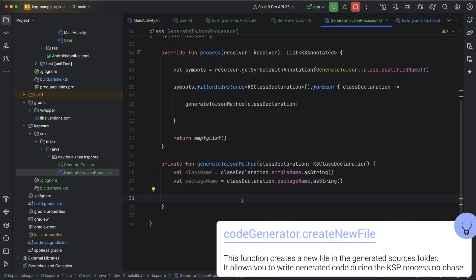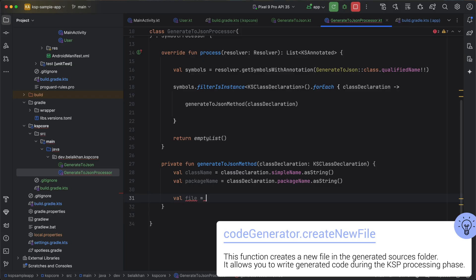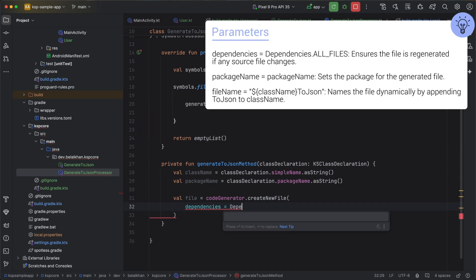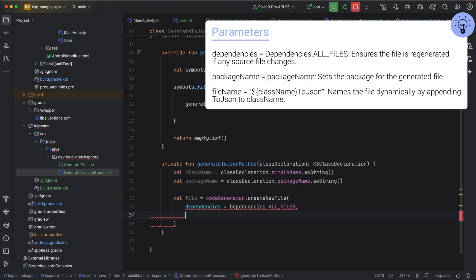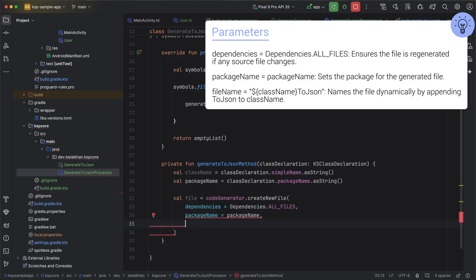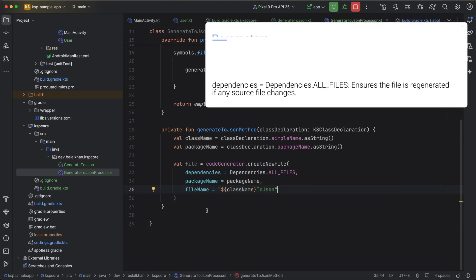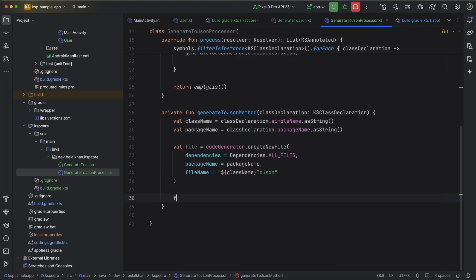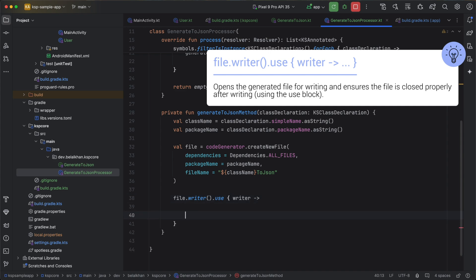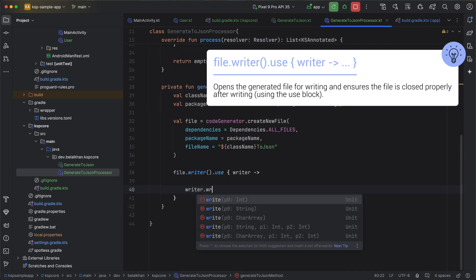Now I will create a file. We have val file equals codeGenerator.createNewFile. Here I will write dependencies equals Dependencies.allFiles, define the package name for this file, and provide the file name — I will pass className and suffix toJson to make the file name unique. Now we have the file. Inside this file we will write the code, using file.writer().use, and inside use we get the writer, with which we will write the file.